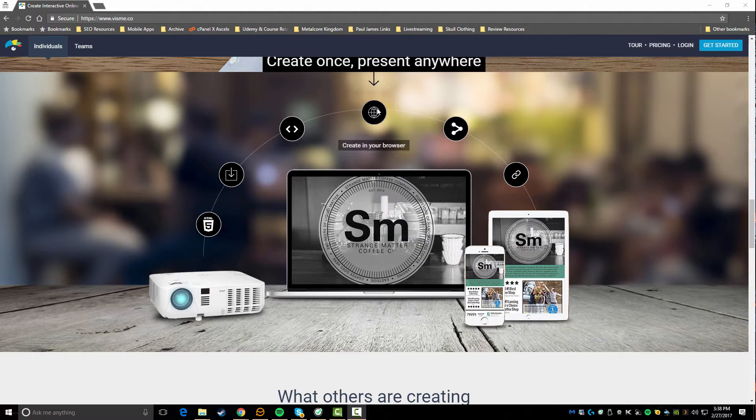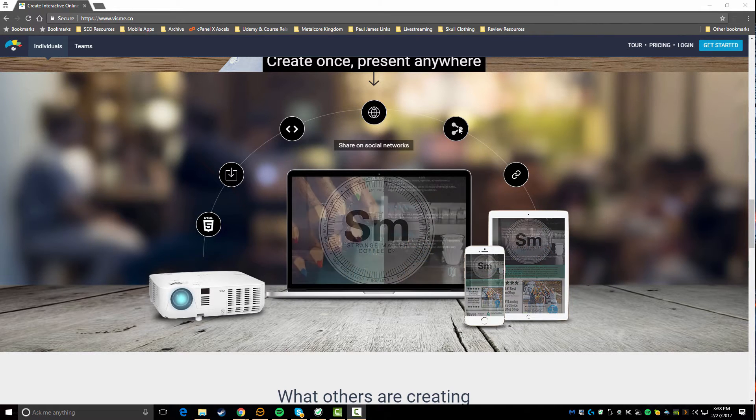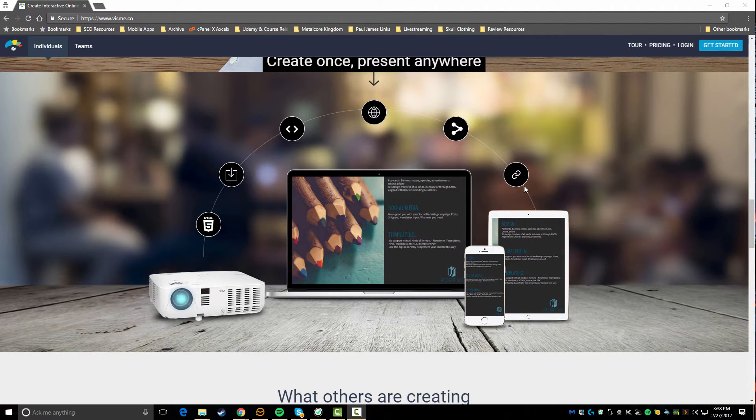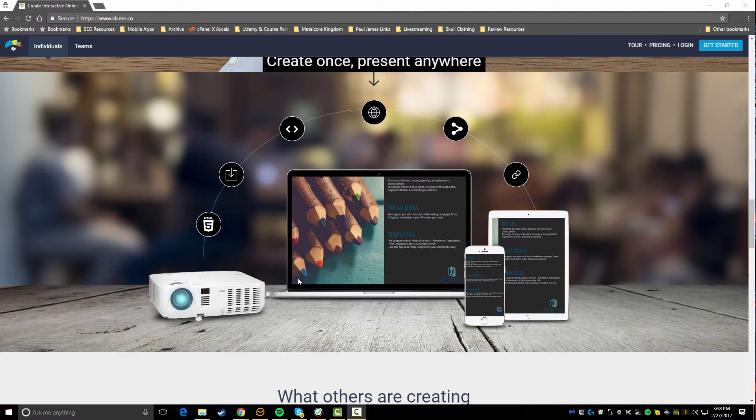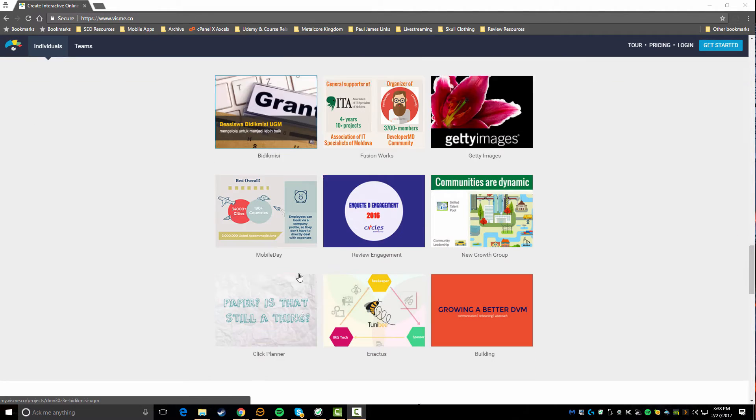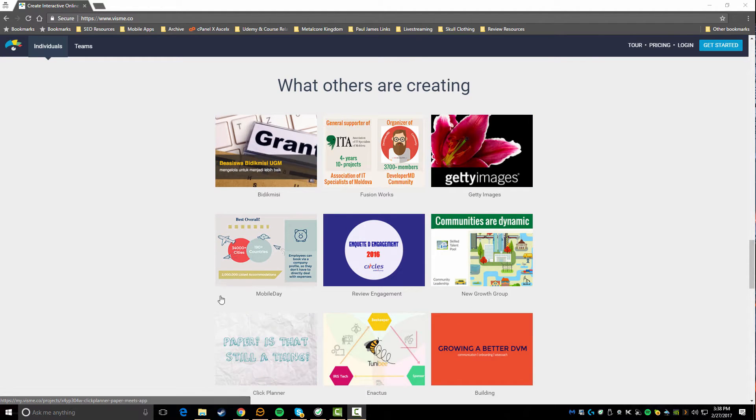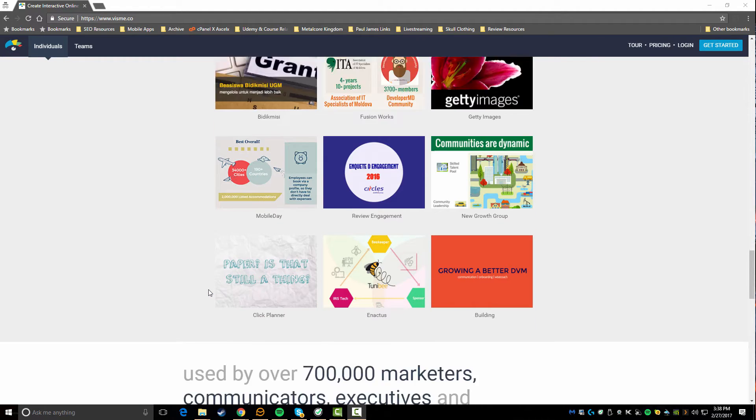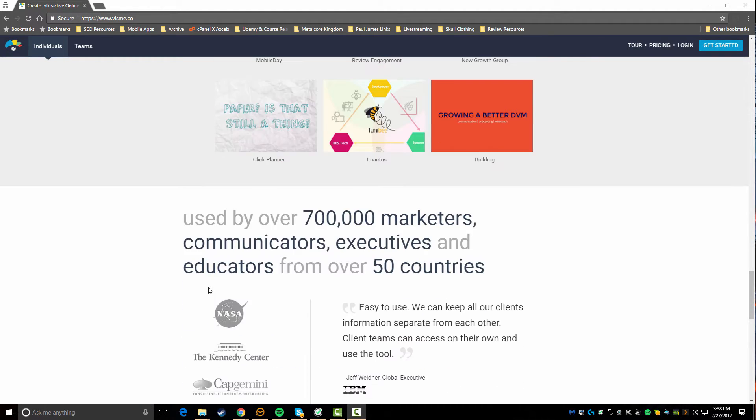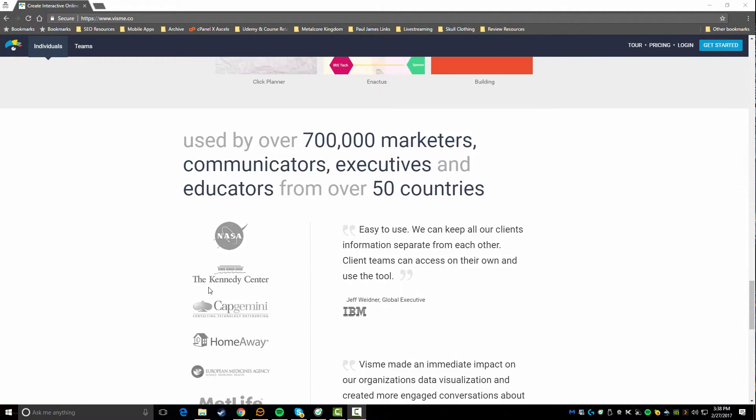Everything's viewable offline, you can create in your browser - you're not downloading any software. Share it on social media and you can add links into your graphics. Here's some samples of other things people have created using the platform.